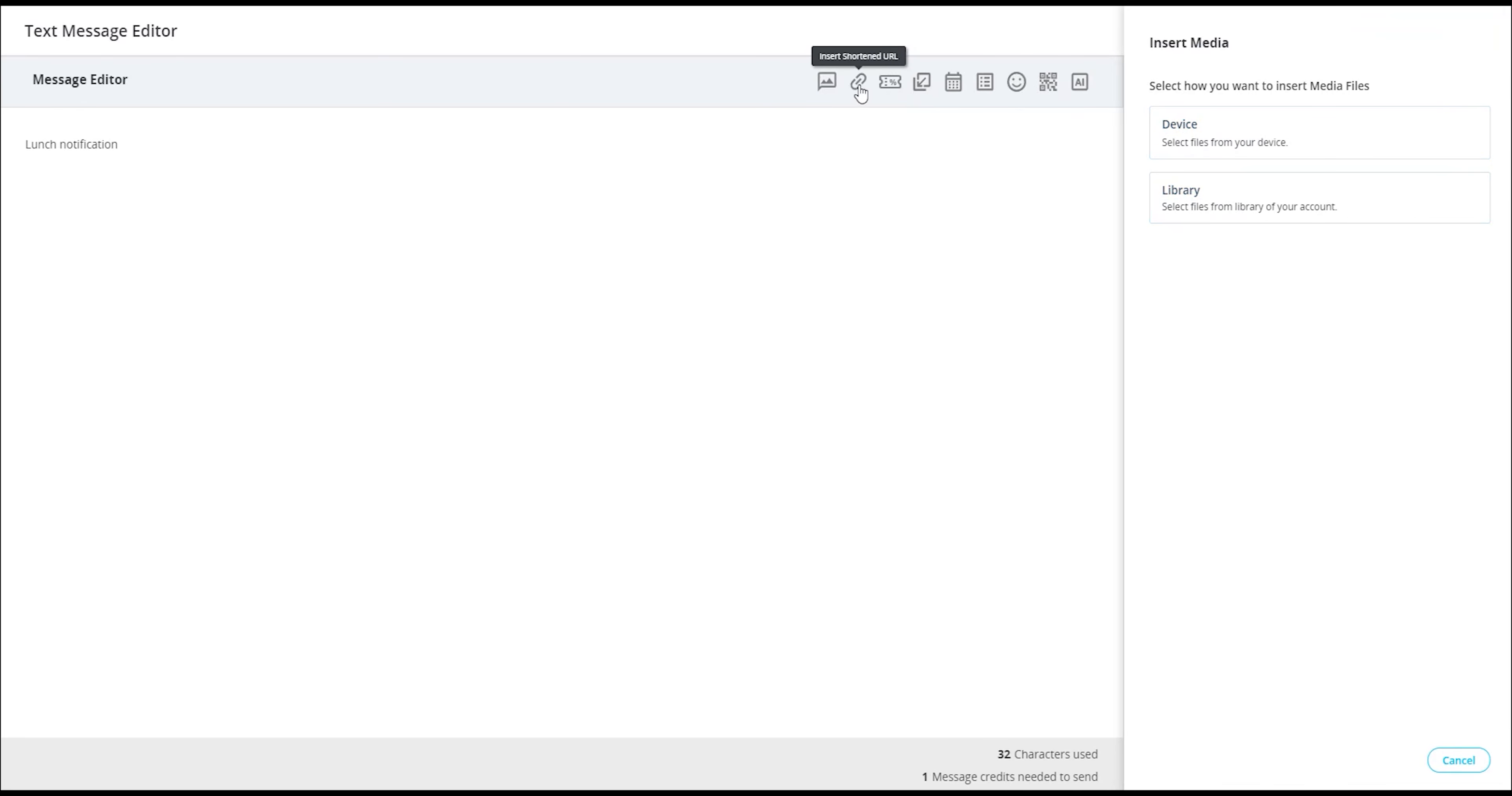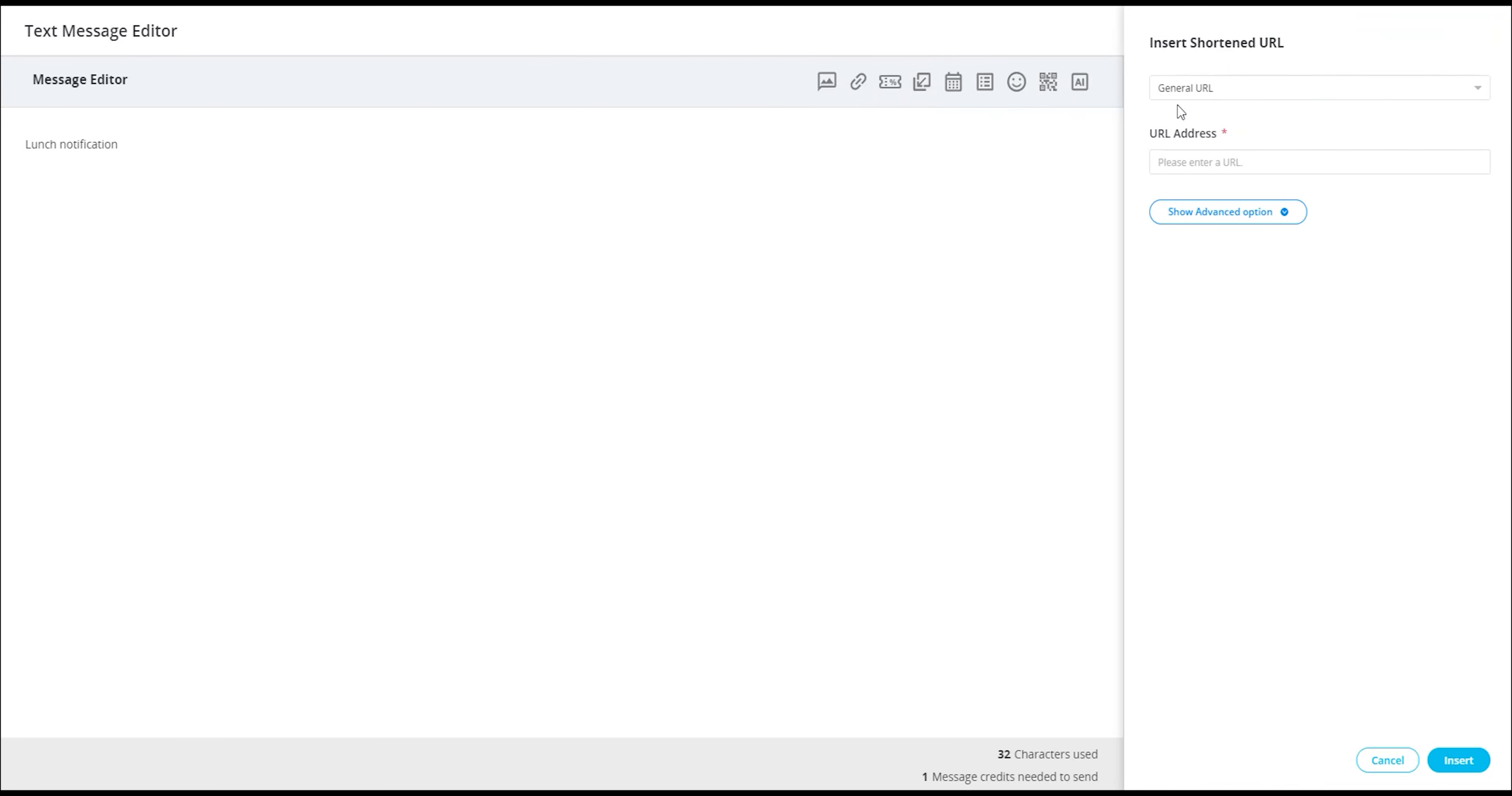Next, we have the URL shortener tool, which enables you to shorten the URLs in your message to reduce the number of characters they occupy. Please note that this tool also allows you to do click-through tracking, which keeps track of the amount of times your link was opened in your message.